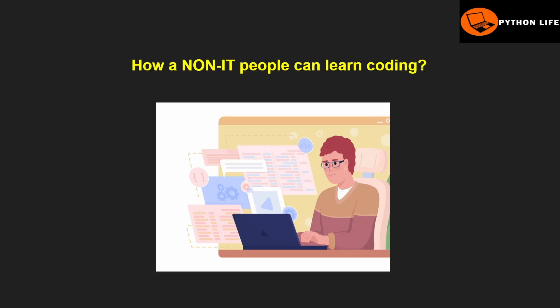Welcome to Python Life YouTube channel. In this video, we have non-IT people and non-IT students who are coding. So, let's see.